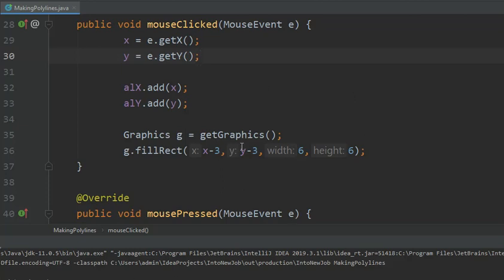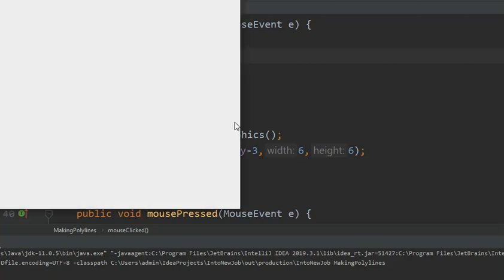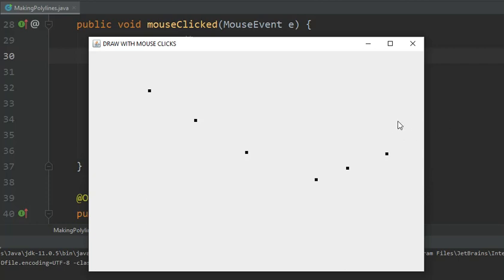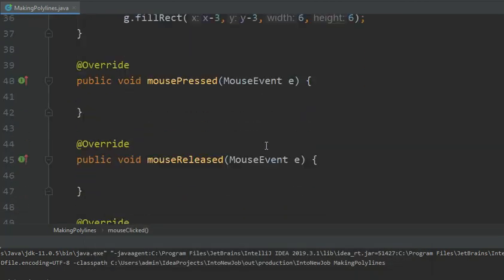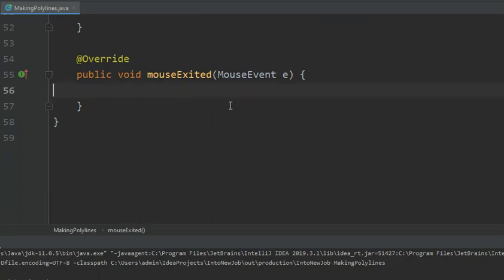Yes, all right. Yes, this part of the code works. Now what I want to do is as soon as I move my mouse outside the frame, these should be joined with a line. So now I will code that. For that I will go into mouseExited.